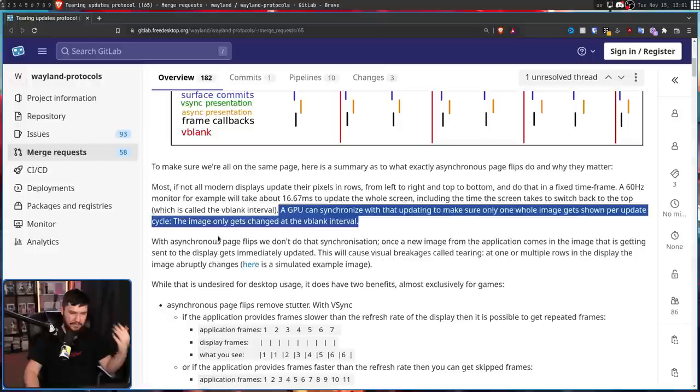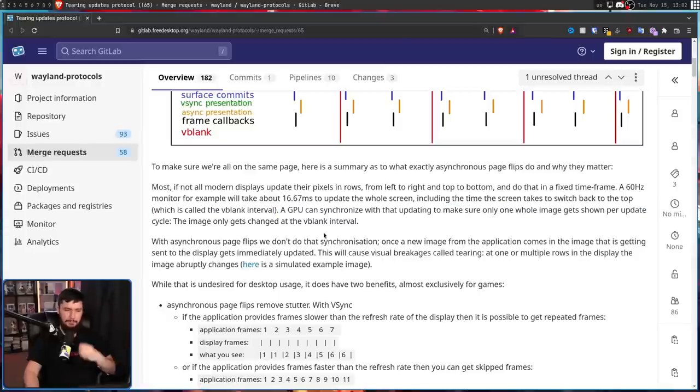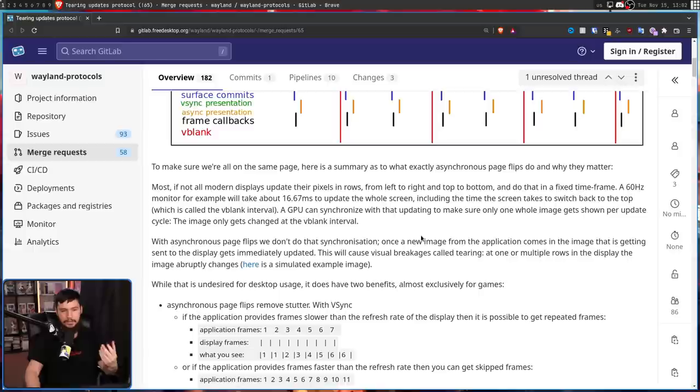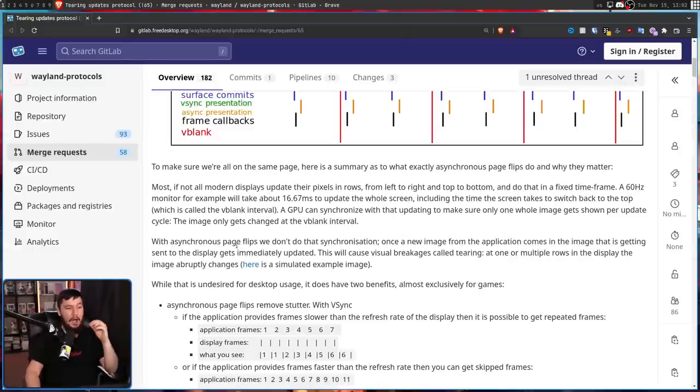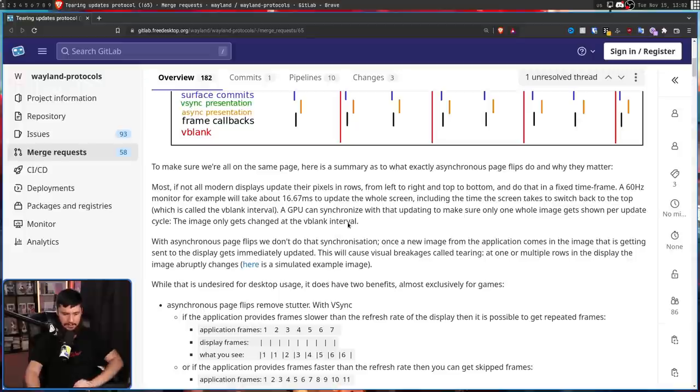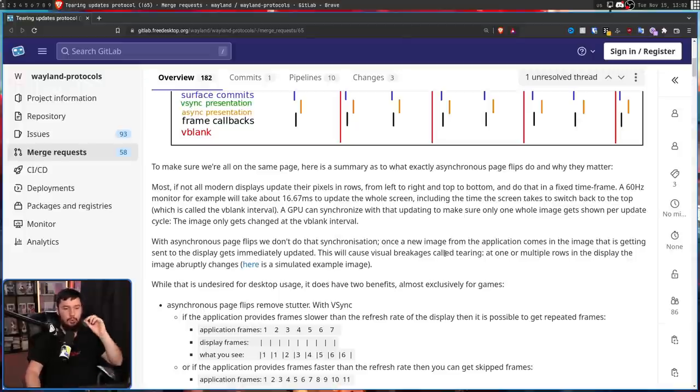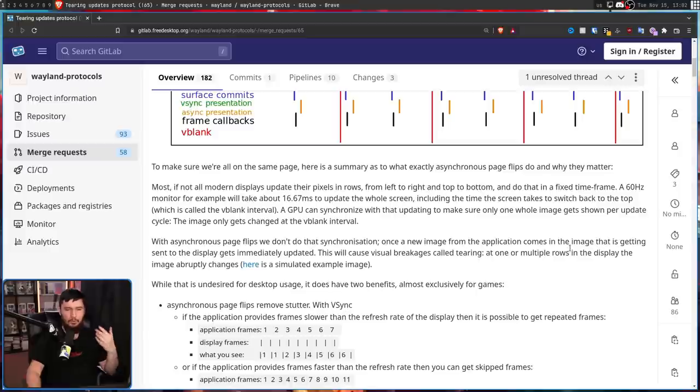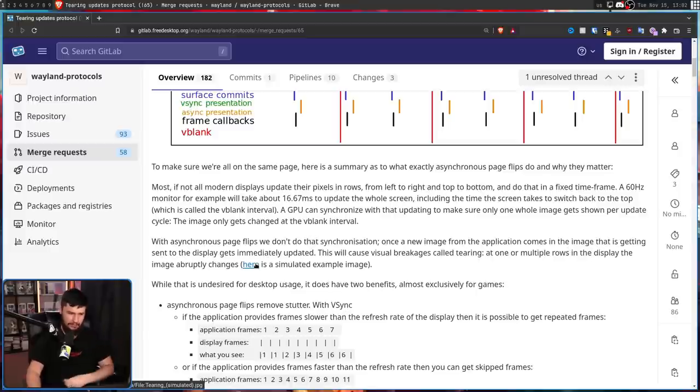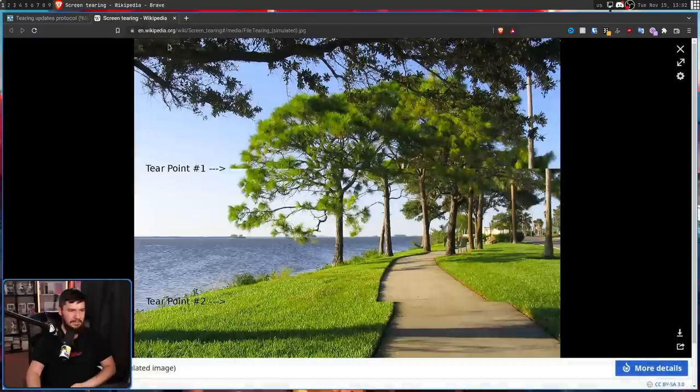Whereas with an asynchronous page flip, we don't do that synchronization. So once a new image from the application comes in, the image that is getting sent to the display immediately gets updated. This will cause visual breakages called tearing. At one or multiple rows in the display, the image is abruptly changed. This right here is a simulated example.